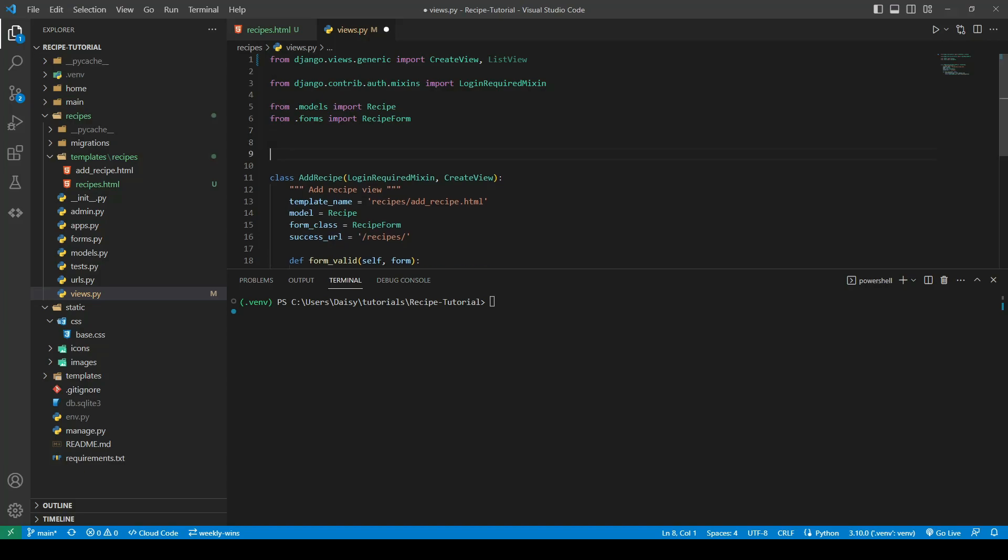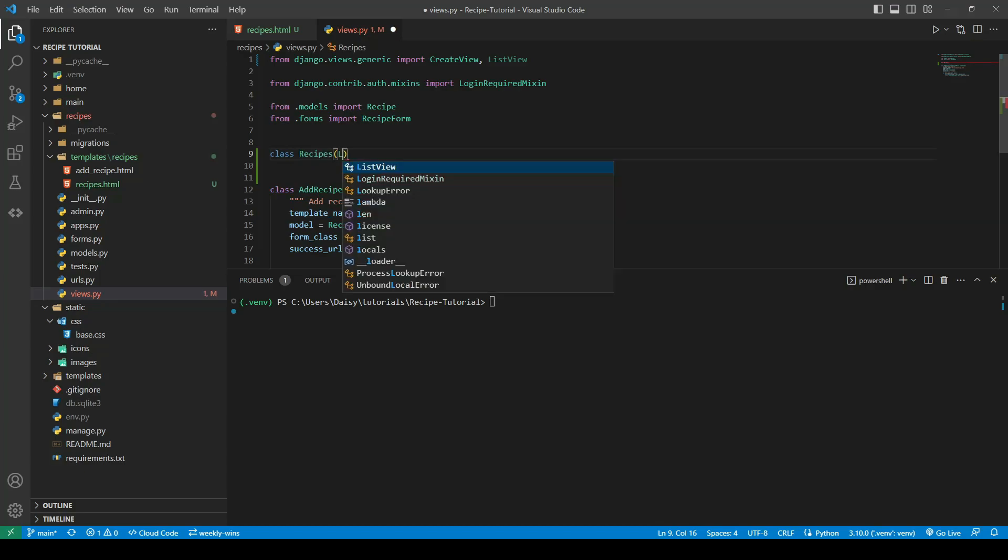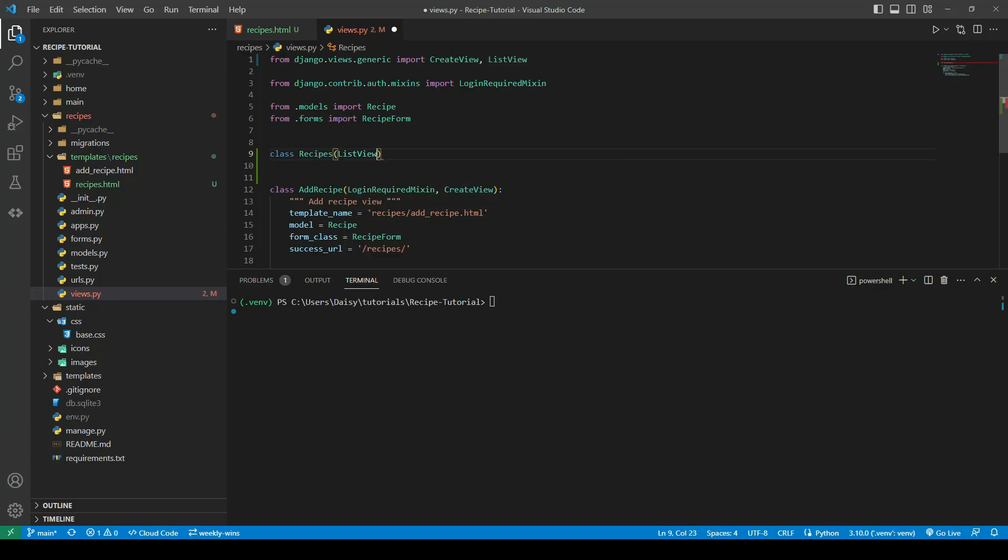So we'll go ahead and create our class and we'll call this one recipes, and we will pass in our list view.